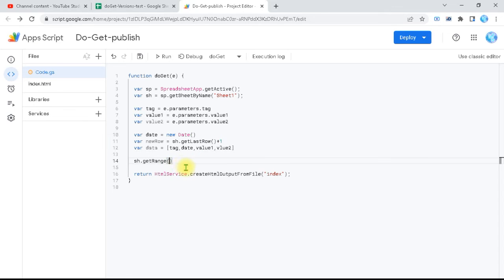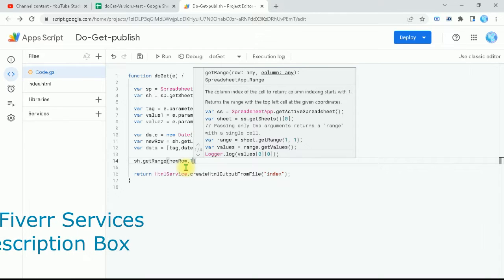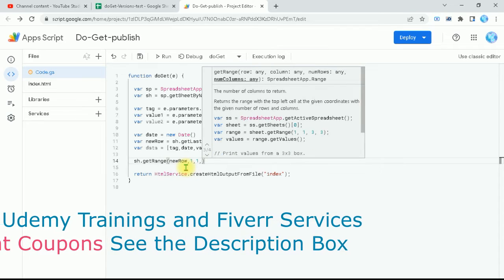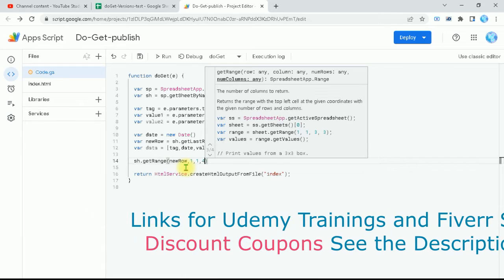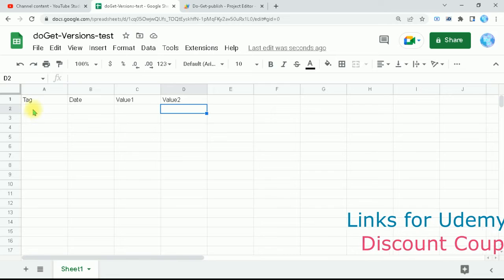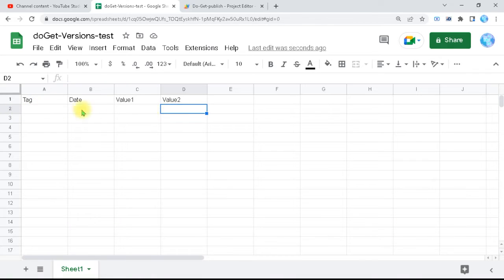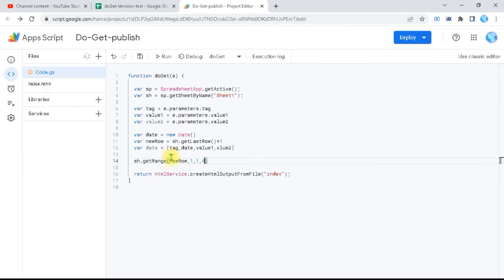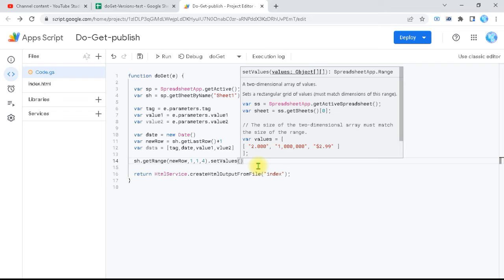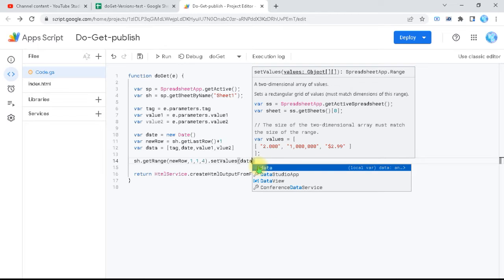To get the range, I use sheet.getRange(myNewRow, 1, 1, 4) — starting at myNewRow, column 1, one row only, and four columns. Visualizing it: starting from this row and column, spanning four cells on one row. Then I chain .setValues() because I'm writing multiple values, and inside I put my 'data' array.